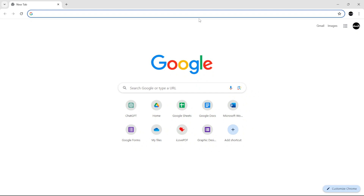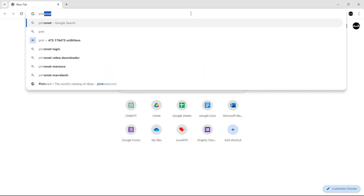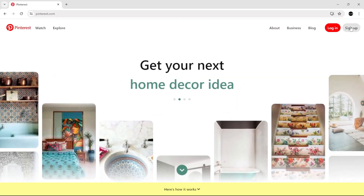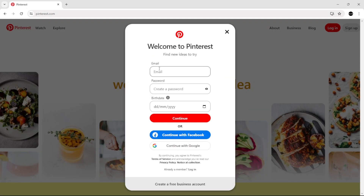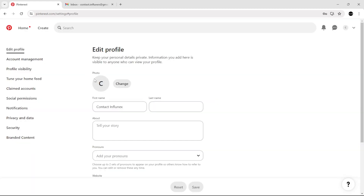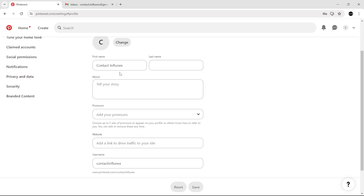To create a Pinterest account, first go to pinterest.com and click Sign Up. After that, add your email, password, and birthday. You can also add your profile image, and change your first name and last name.